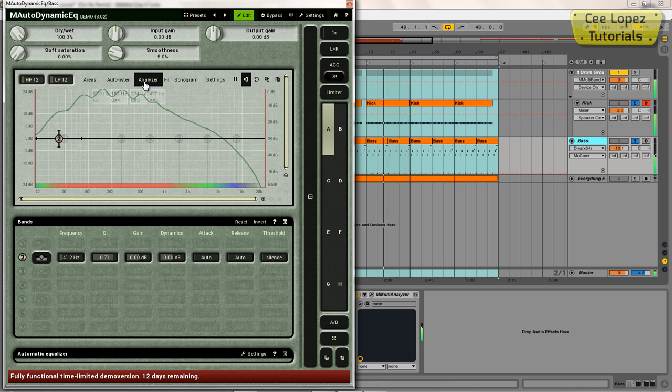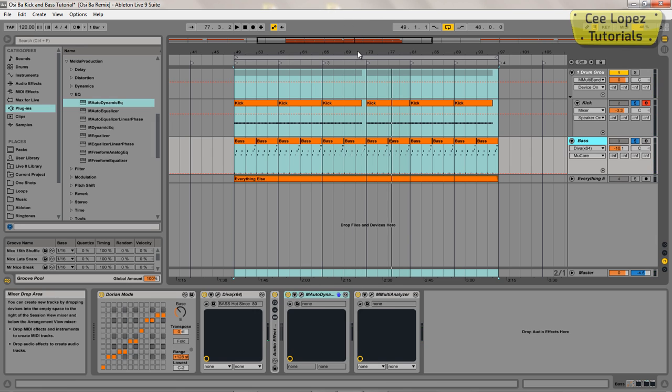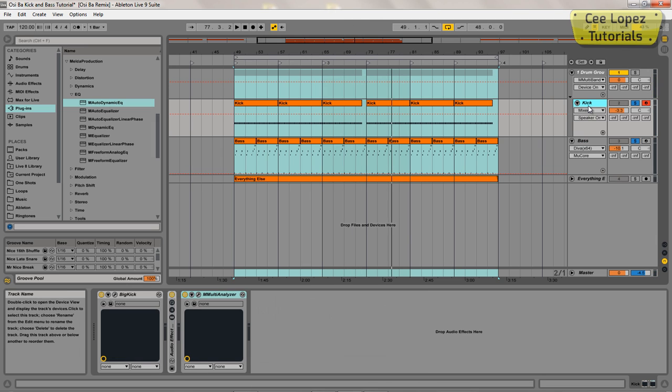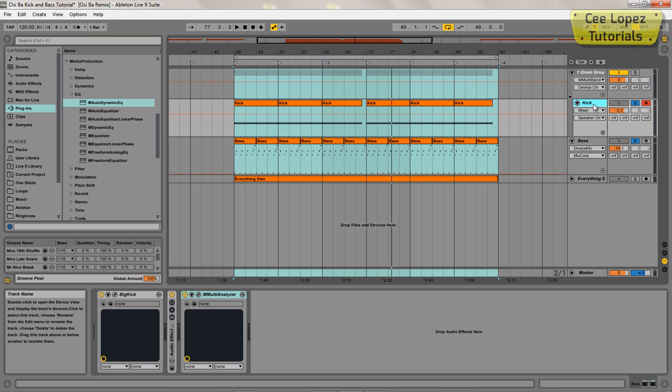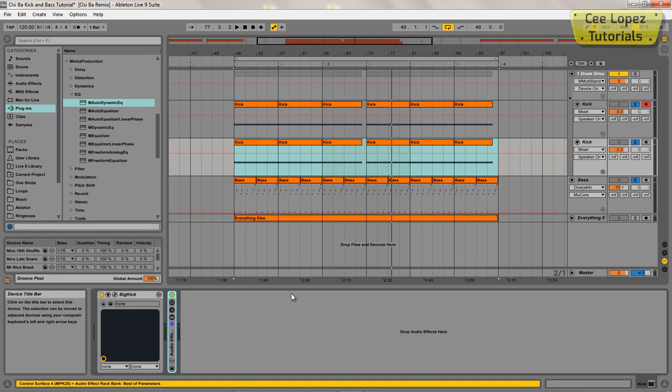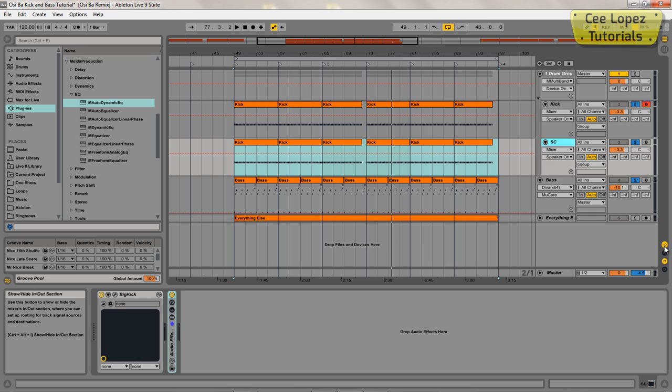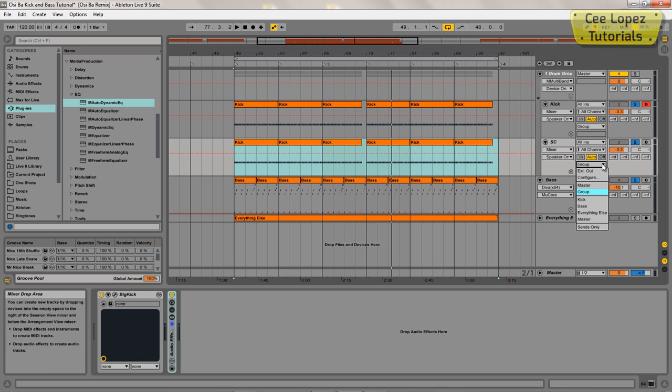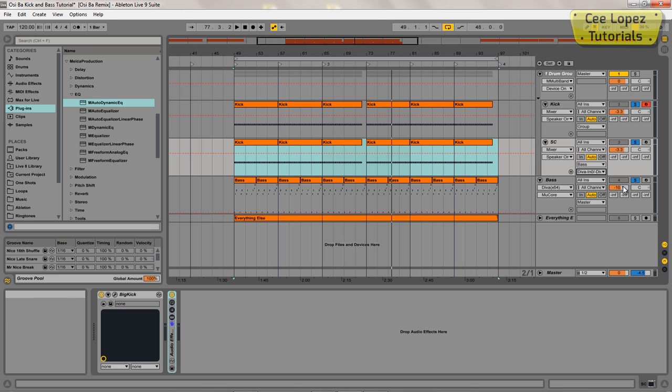Just stick the analyzer on there. The next step of this process is I'm going to duplicate this kick track. Just by highlighting it, press Control-D and duplicate. So now I've just got the exact same thing coming through here. Take the analyzer off that. Now I'm going to use this second kick as a sidechain activator, so it's going to be like a ghost kick. So label that SC. Open the in-out properties. On the output of this, I have it going to my bass, and then the second drop-down menu to the sidechain M Auto Dynamic option.